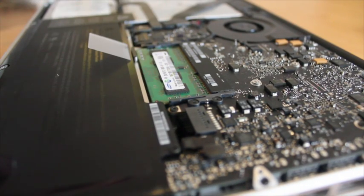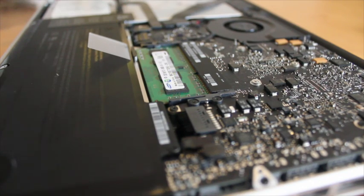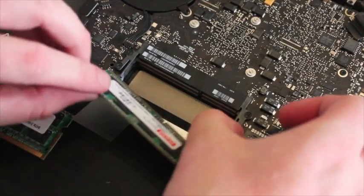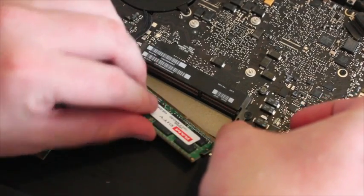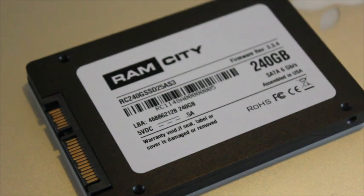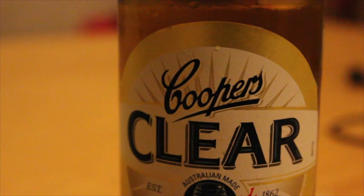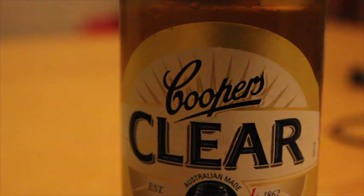So anyway, my name is Pete, thank you for watching this video. Thank you to Ram City for supplying the RAM and the SSD for me to play around with, and thank you MacTalk for providing the video. All right, we'll speak to you guys soon, see ya.